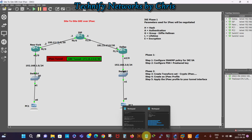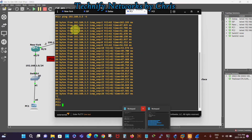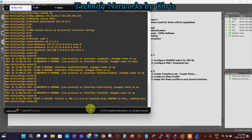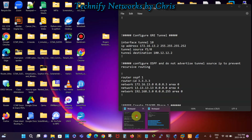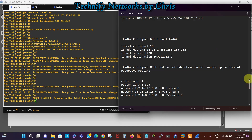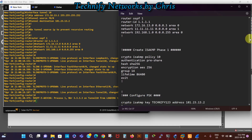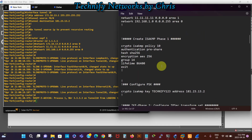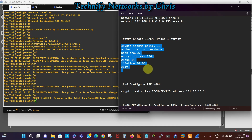The next phase is to configure IKE phase one — Internet Key Exchange — on the New York router. We're creating an ISAKMP phase one policy; ISAKMP stands for Internet Security Association Key Management Protocol. It's a framework for authentication and key exchange between two peers to establish, modify, and tear down security associations. These are the parameters we're negotiating for the IPSec session.